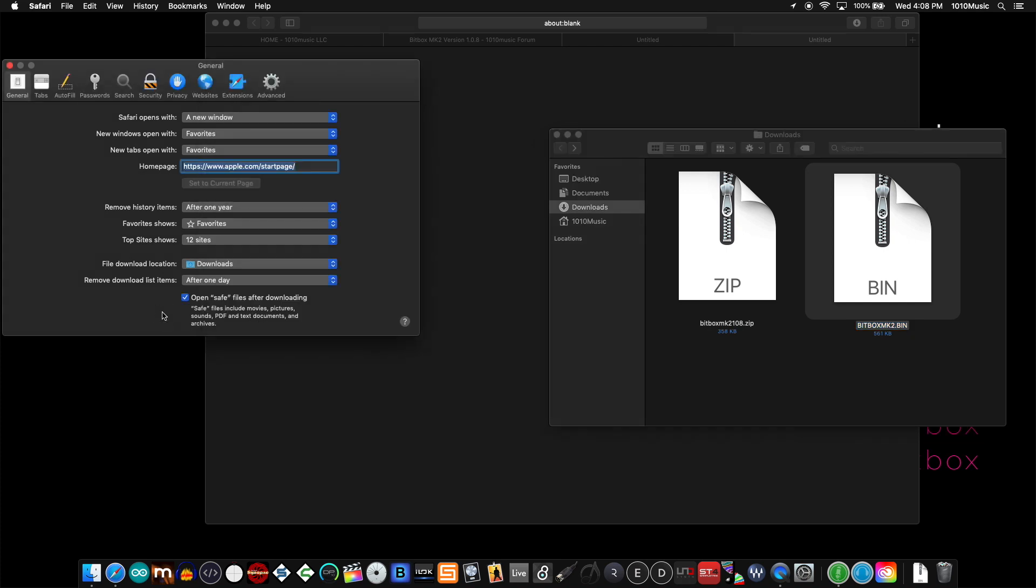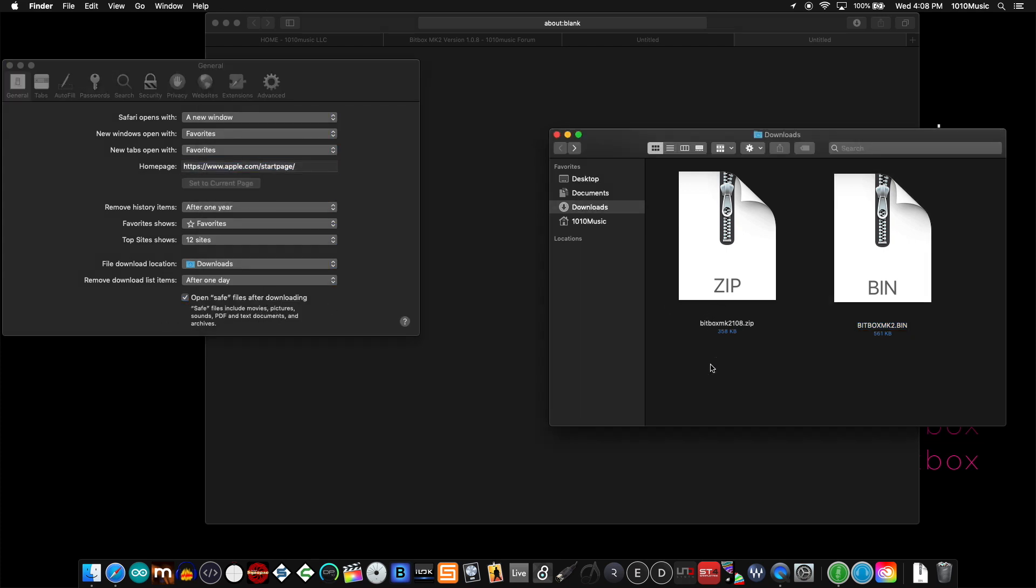If you use this open safe files option, Safari will take care of downloading the zip file, unzipping it into the bin that you need for transferring to your device, and actually toss the zip in the trash.